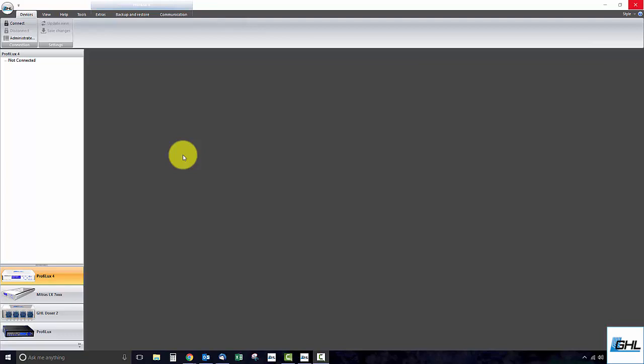To get started, connect each end of the included USB cable to the P4 and your PC. Once you've done that, select the ProFelux 4 connection and click Connect.